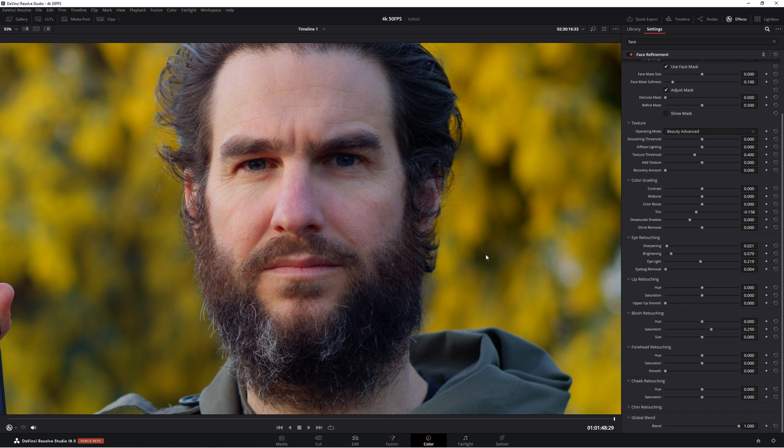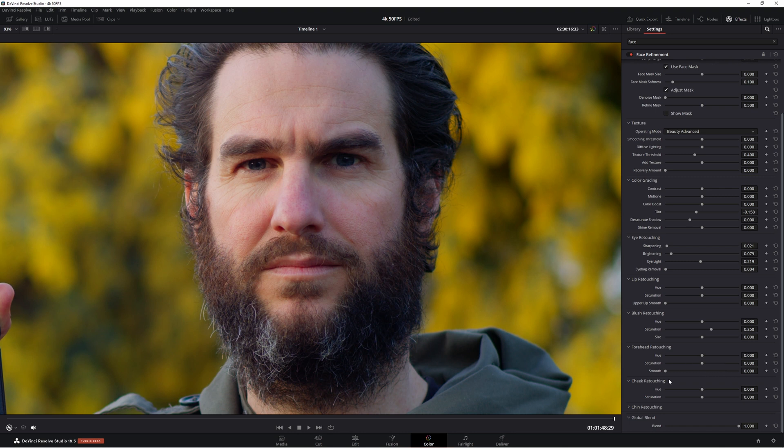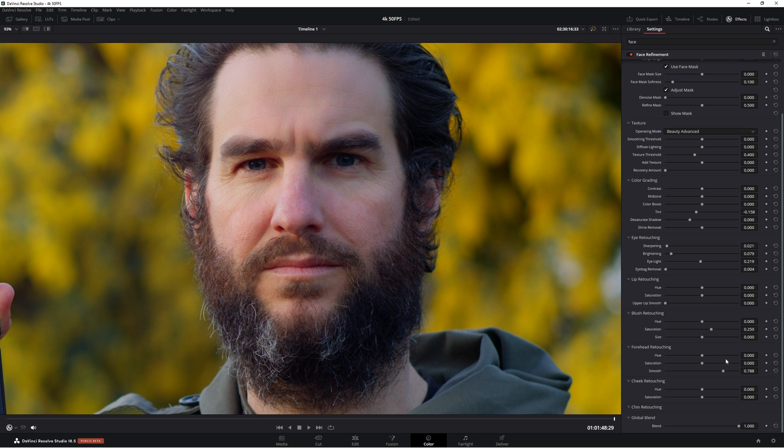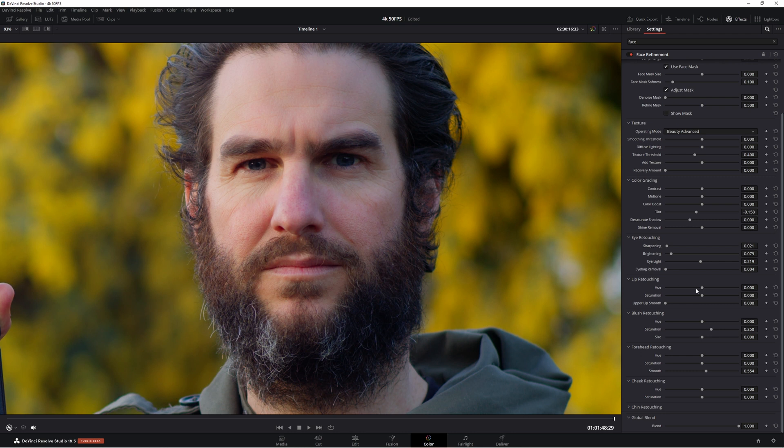Now forehead retouching is great if you have some wrinkles just like I do. I've seen a lot and done a lot. So all you have to do is come to smooth. That'll smooth out that area for you and you can add saturation in sorry that way or saturation out. So we'll just leave that as is and again the same changing the hue which is fine. Now we'll just take the smoothing down maybe around about there. It looks pretty good. So we don't want to go too crazy with that one.